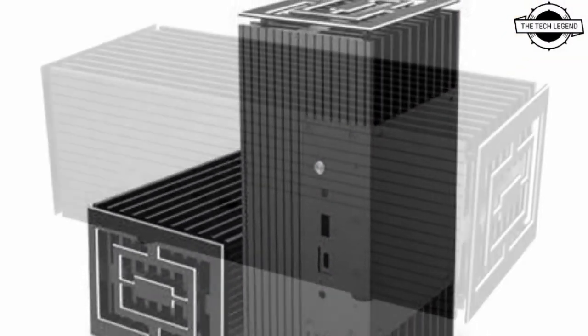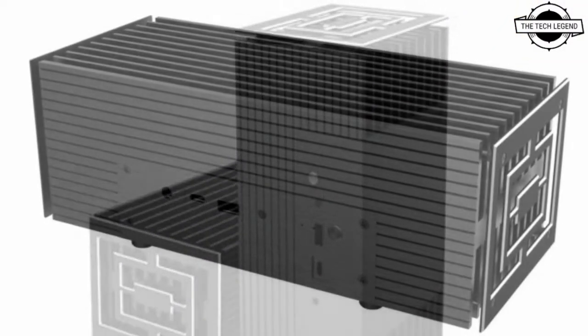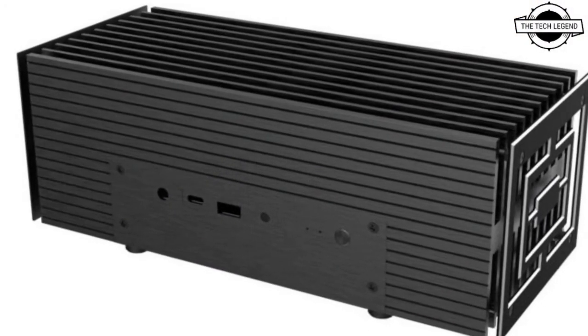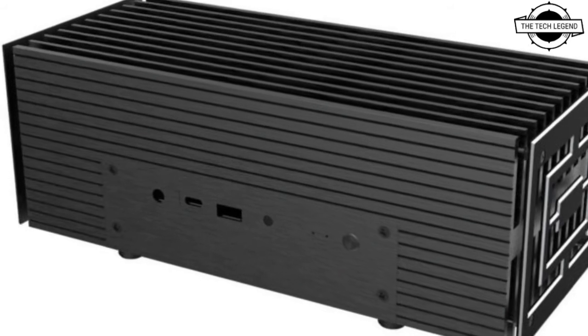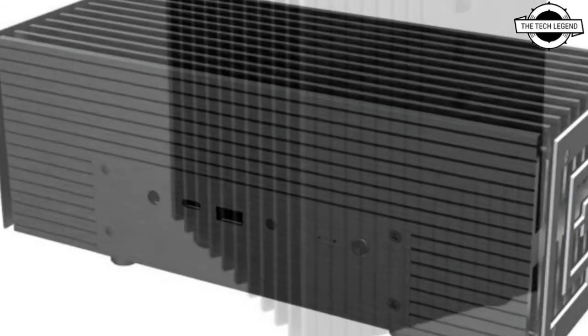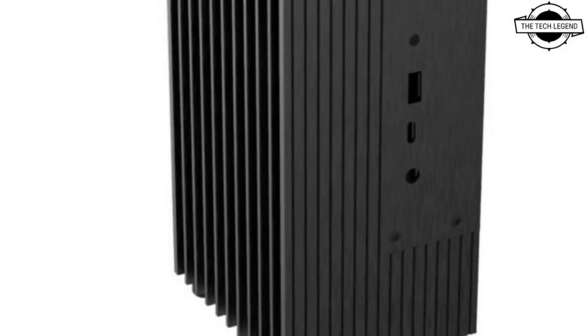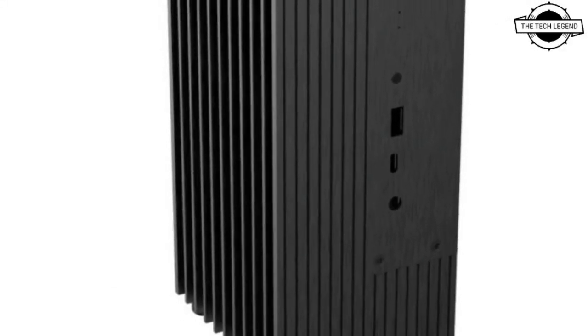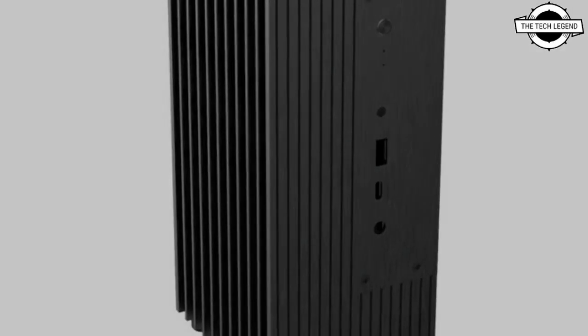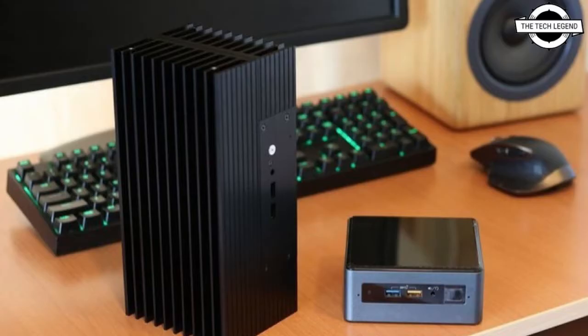The case features an SoC cooler-based design that mounts onto the Renoir SoC. A few copper heat pipes convey heat from the SoC to the case's aluminum body. It should be available from February 2021.